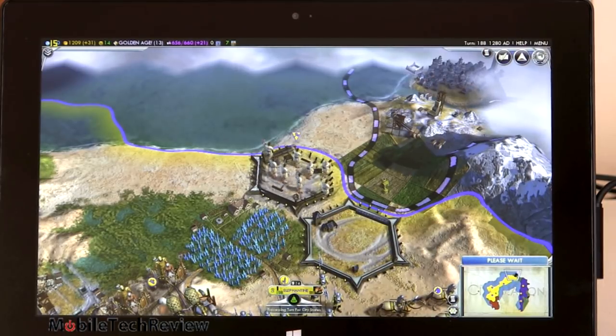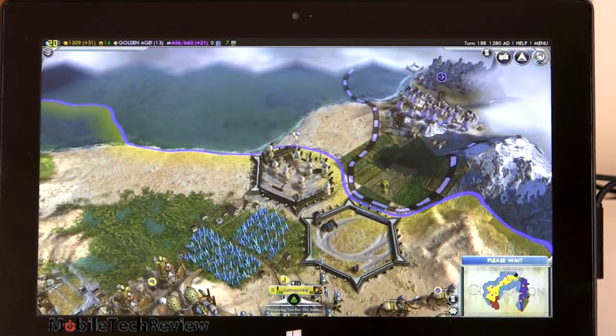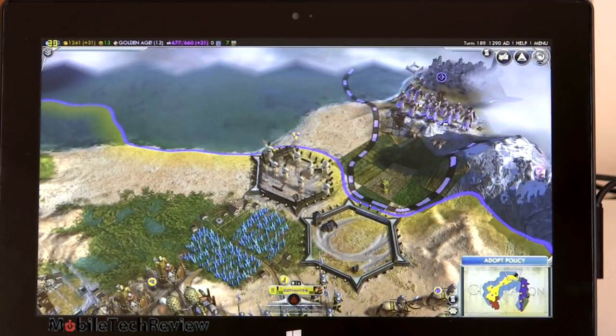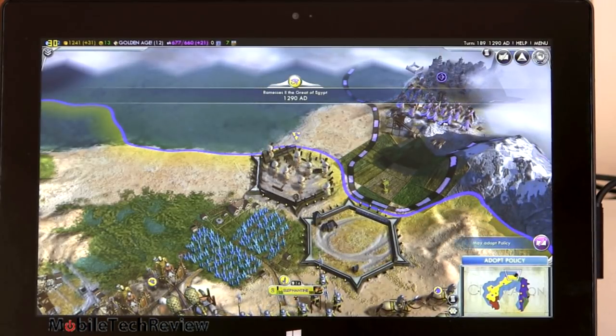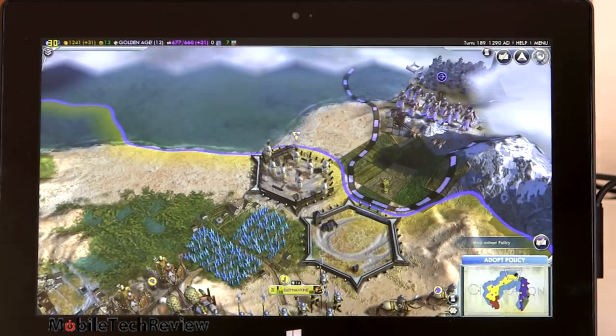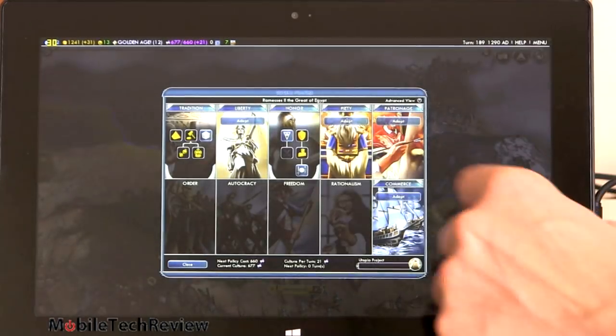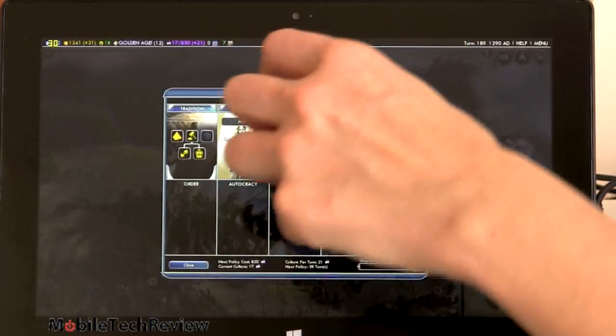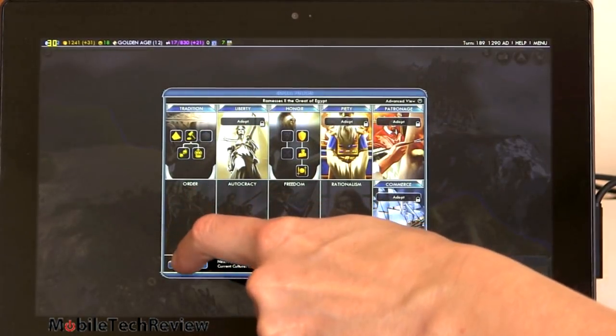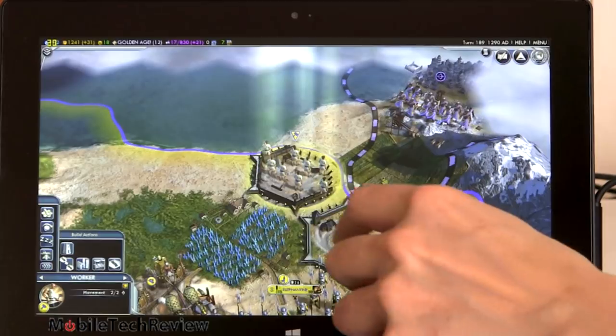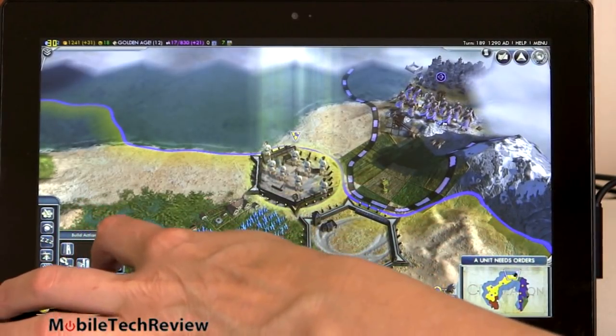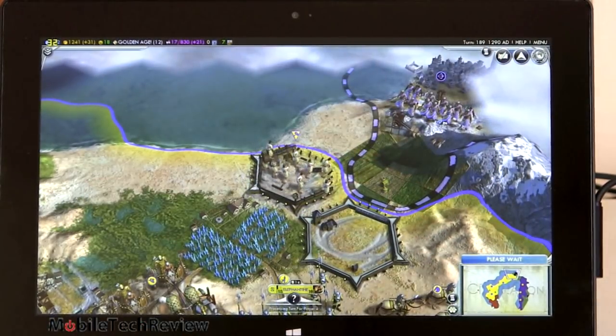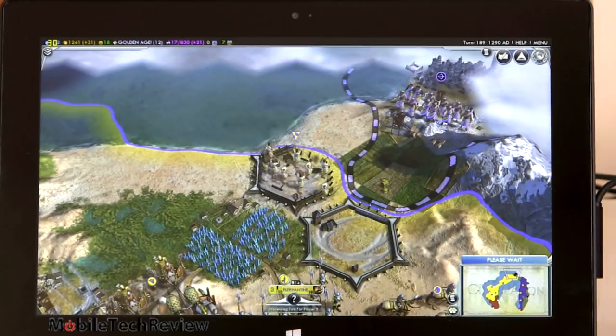And you can see how long it takes thinking about turns. I've got a full map of turns to manage here, so. Certainly very playable.